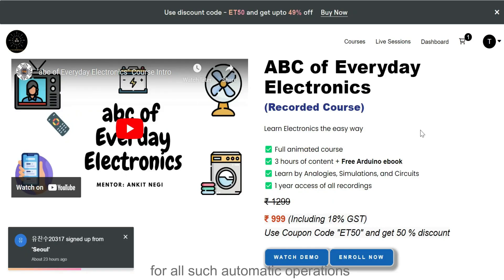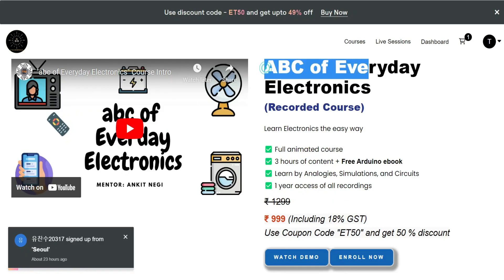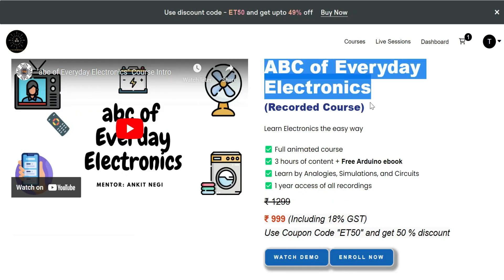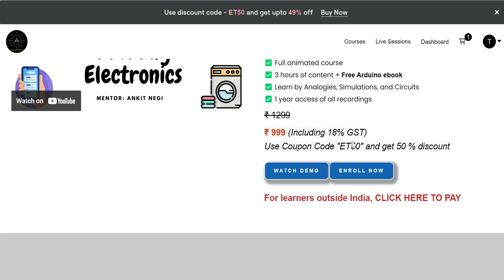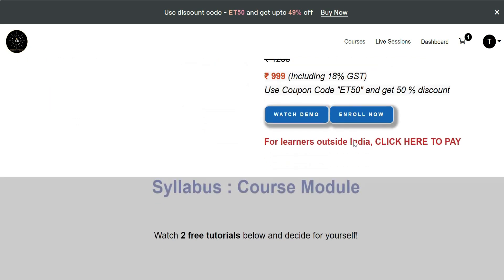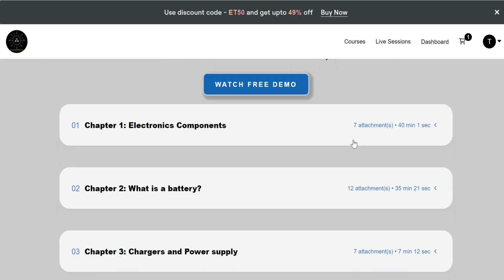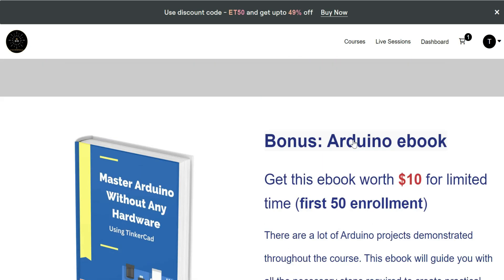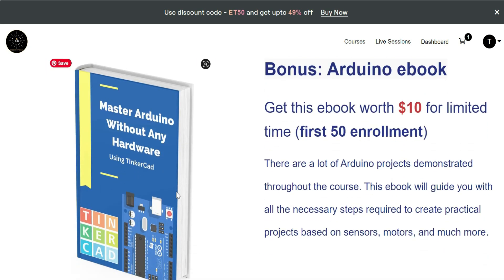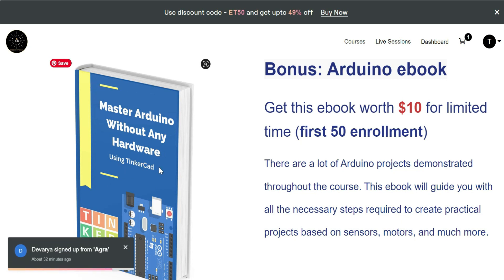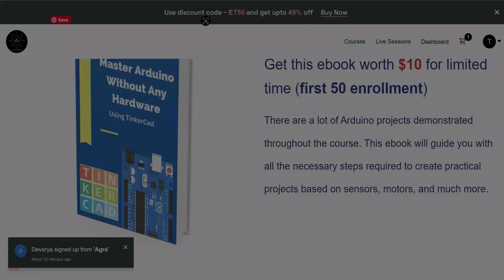This video on embedded systems is one of the videos from my course ABC of Everyday Electronics. If you are a beginner and want to learn Arduino in a fun and easy way, you can get this ebook absolutely free with this course. More details at the end of the video.